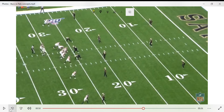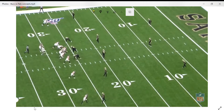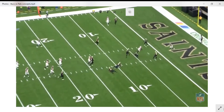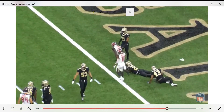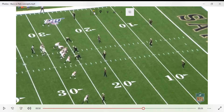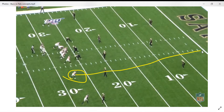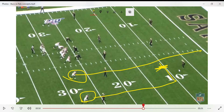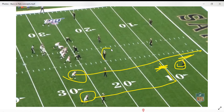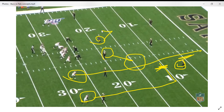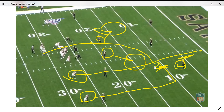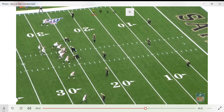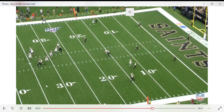Now I'm going to show the Buccaneers game tape — this was against the Saints, I believe Week 5. When you first watch the play it might not look like the same concept, but it's exactly the same play. Jameis throws it to the first read this time. Same dagger concept — you have a receiver clearing out, and I believe this is Chris Godwin running the dagger route.